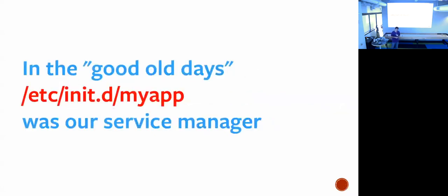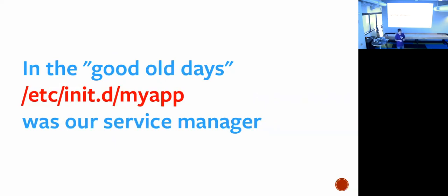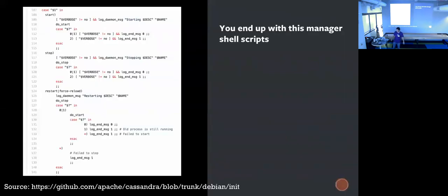Who here feels good about systemd? Who here has heard bad things about systemd? Kind of half and half. So, before systemd — what some people would call the good old days — you were your own service manager. There was no framework for this. You had to write everything yourself by writing shell scripts. And people think that writing shell scripts is a great thing because you can do whatever you want, but actually it's a bad idea because you can do whatever you want.